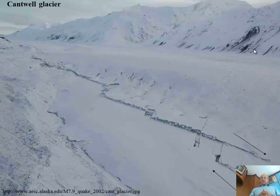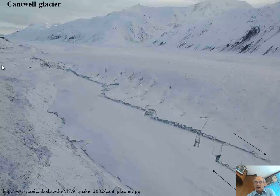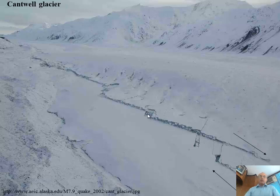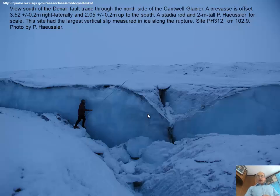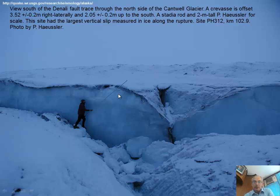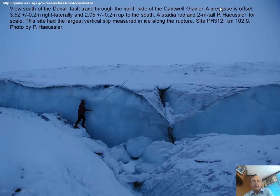Back onto ice — here you can see the ruptures coming in, very discontinuous and right-stepping. Every time it steps to the right it causes opening and subsidence — very classical discontinuity for faults at stepovers. Here on the ice in the same area, this is oblique slip — you can see this shape here matches this one. They measured the crevasse offset as 3.52 meters right-laterally and 2 meters vertical.